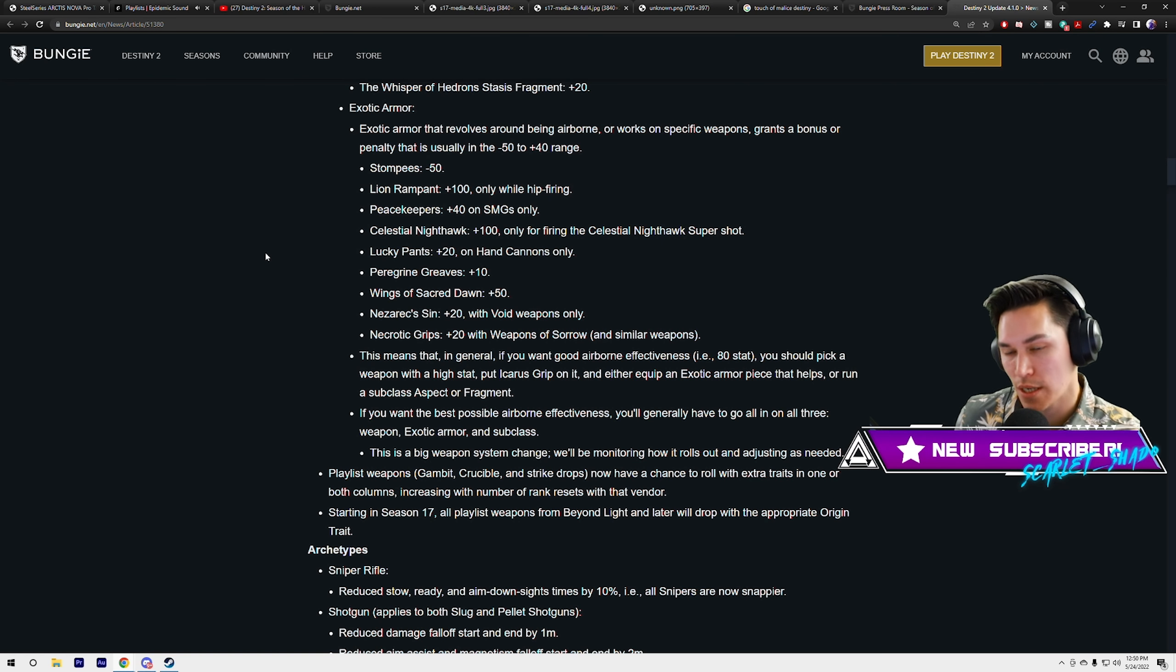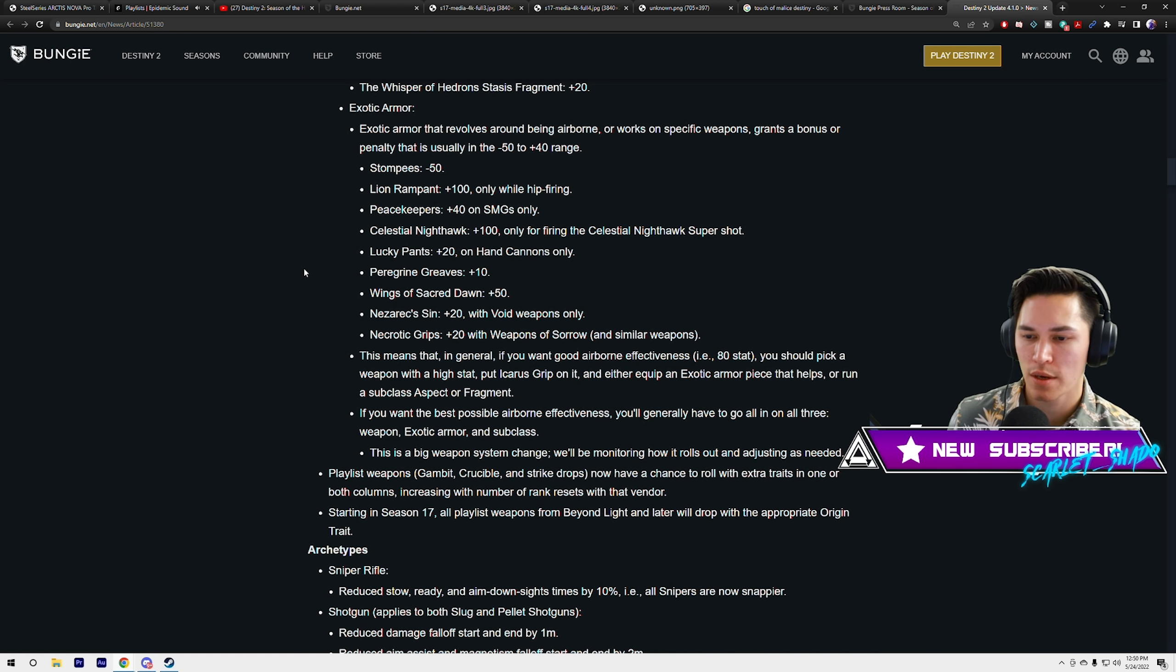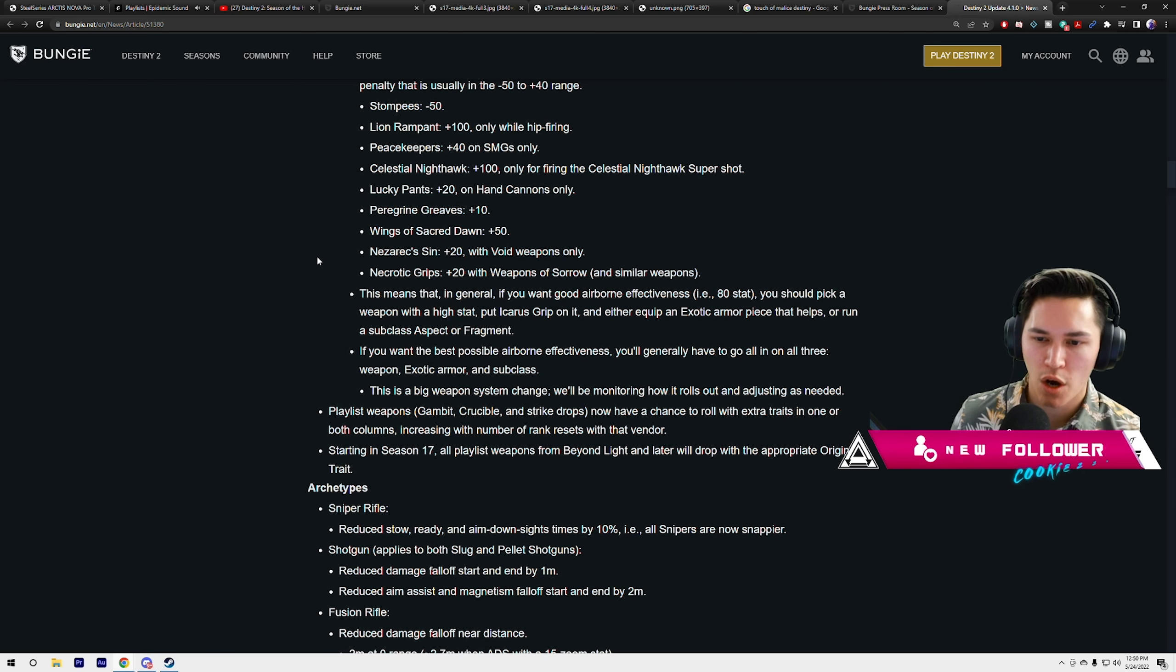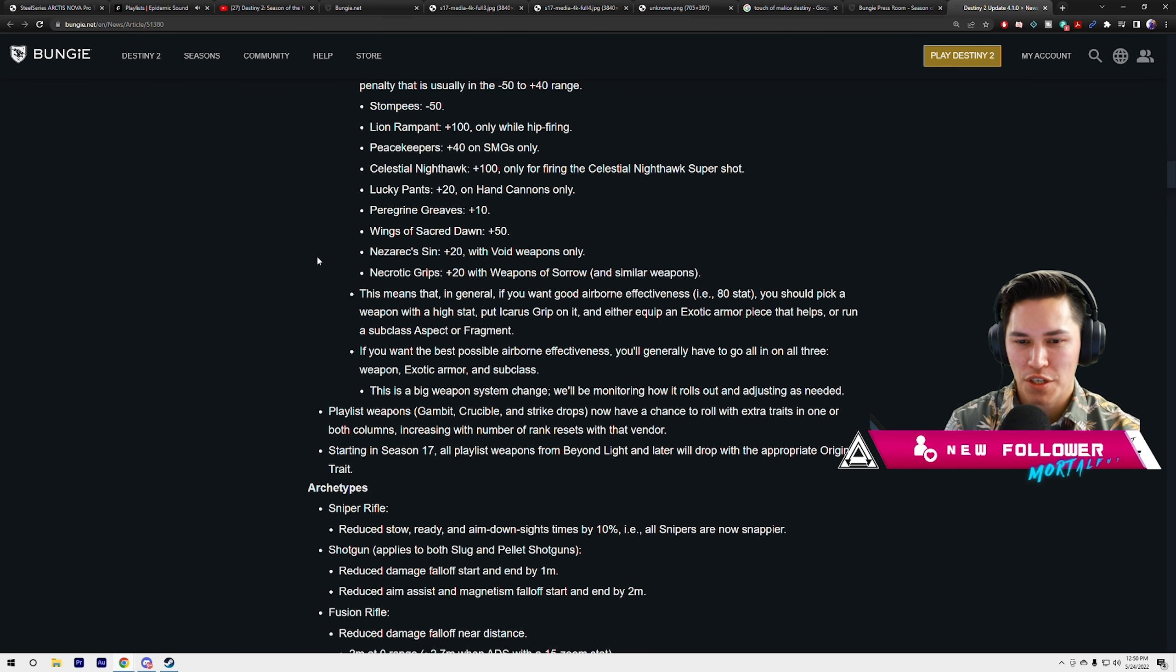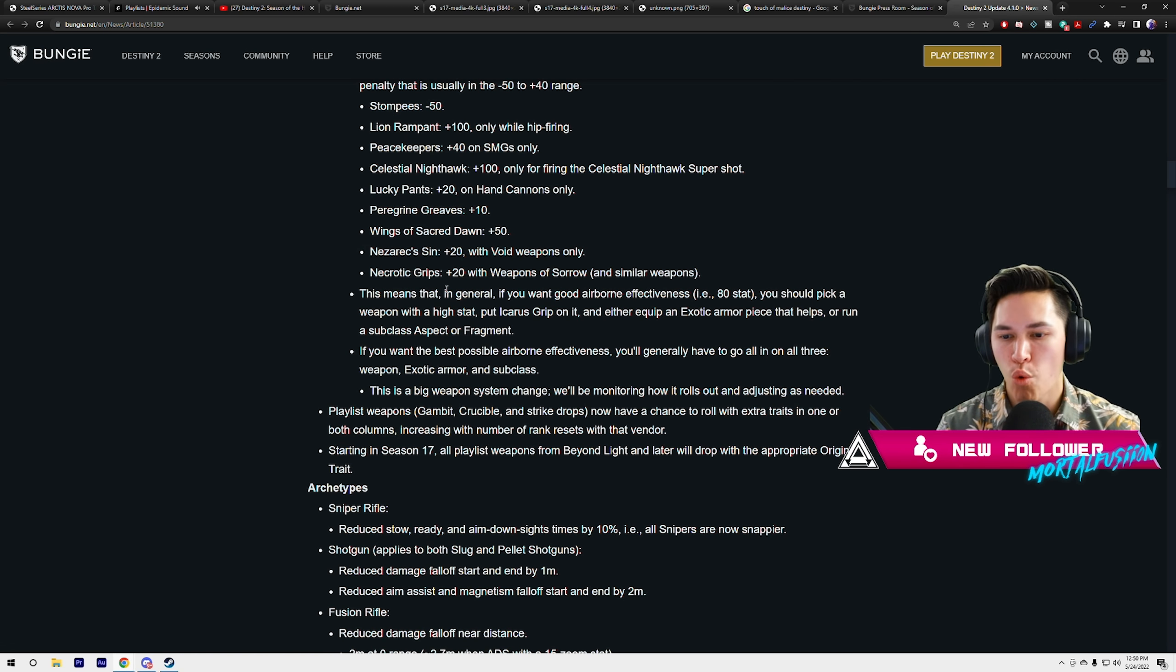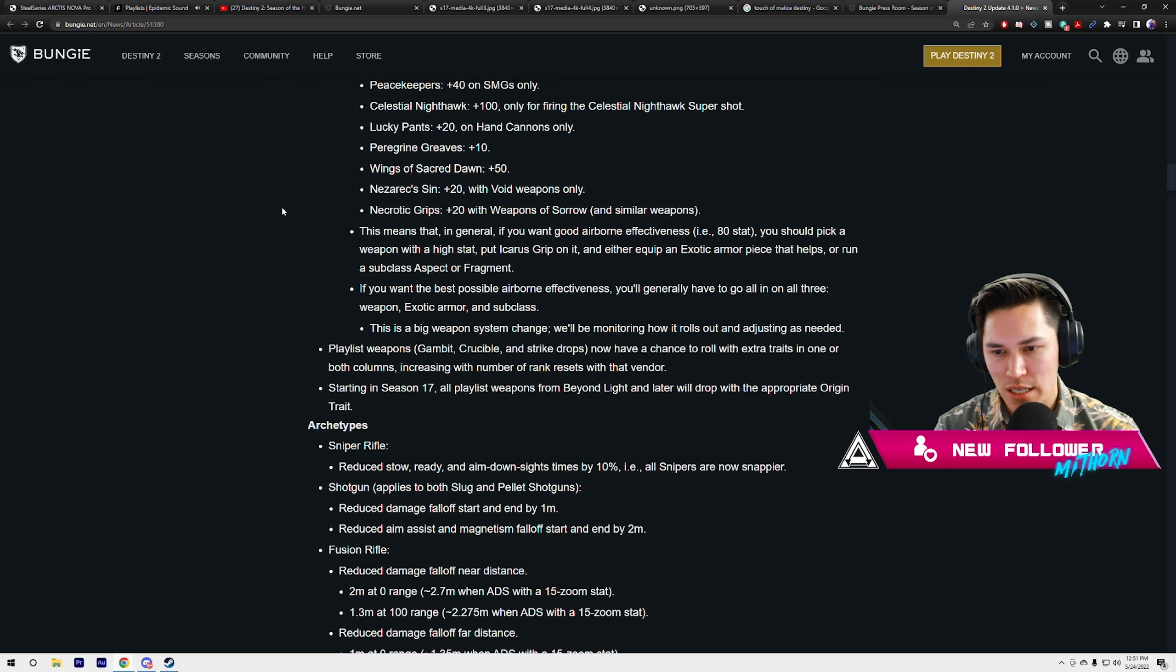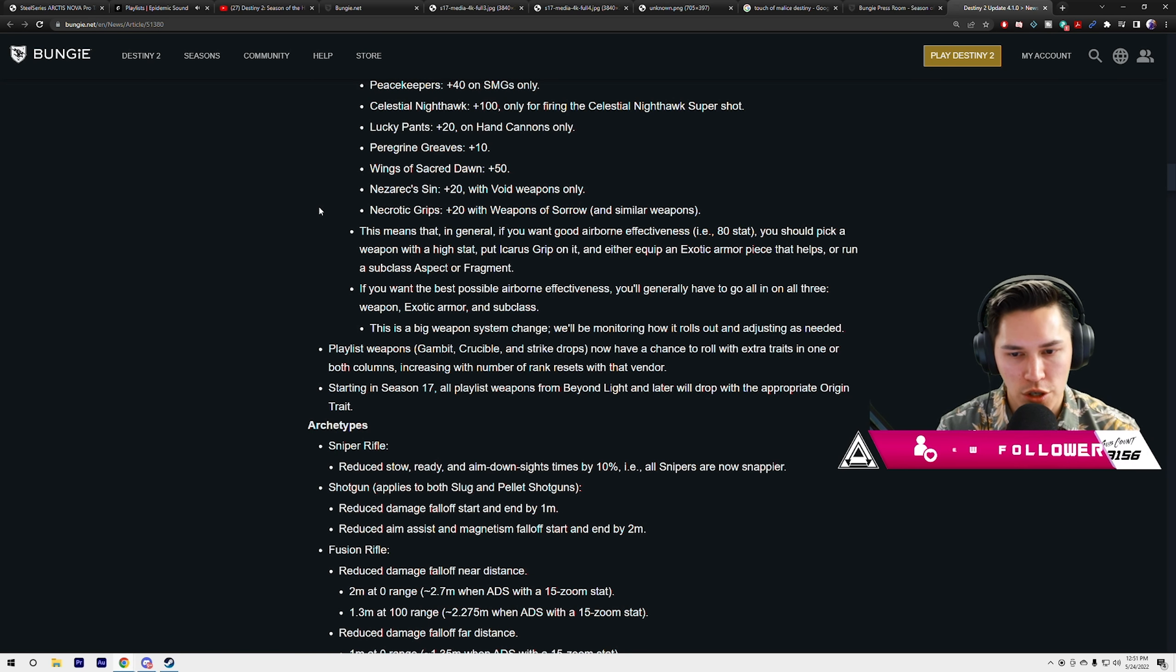Lion Rampant is giving you plus 100, only while hip firing. But if you're rocking things like DMT, voila. Stompees give you minus 50, obviously just to slow hunters down and keep your booties on the ground. Peacekeepers plus 40 for SMGs. Celestial plus 100, only for firing the Celestial Nighthawk super shot. That's so weird, just for the Celestial Nighthawk super shot. Lucky Pants plus 20 on hand cannons only. Greaves plus 10 for everything. Wings of Sacred Dawn plus 50. Wings is actually gonna be nuts.